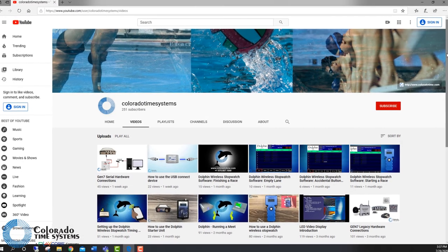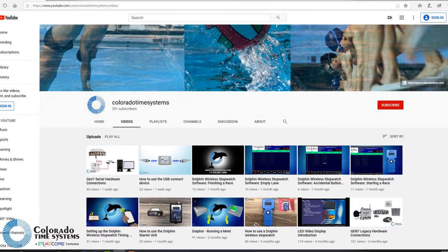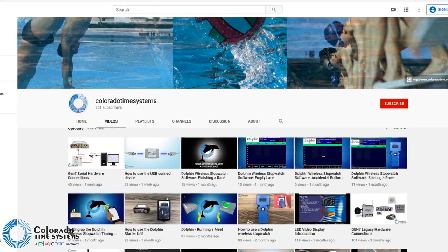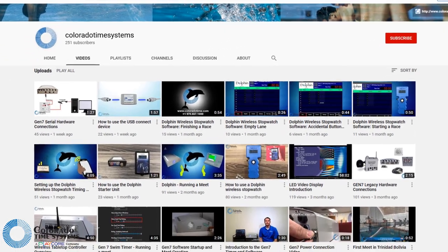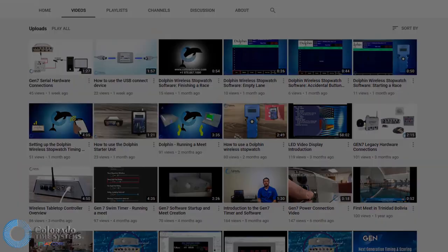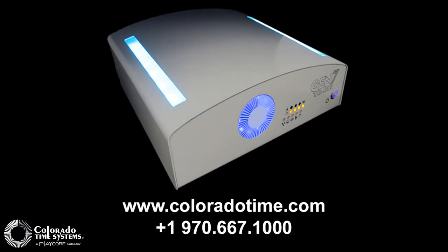For more information about the GEN7 system, check out our other videos or see our website for more details. Thanks for your time. Follow us at the link below.